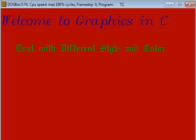First I am executing this code so you can see the output. 'Welcome to Graphics in C' is printed in blue color with different font style, and 'Text with Different Style and Color' is printed in green with different text style. The background color is the same for the whole window because we cannot set two different background colors.